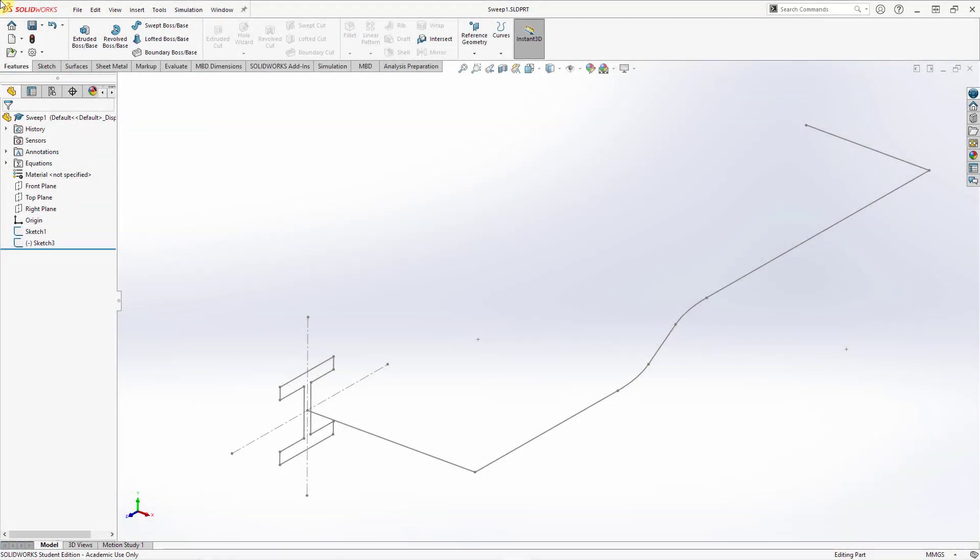Let's take a look at some of the similarities and differences between the basics of the sweep feature in SOLIDWORKS and Creo Parametric.